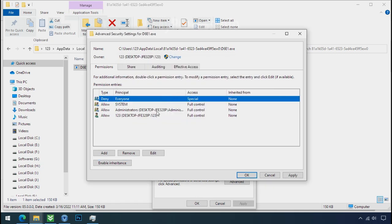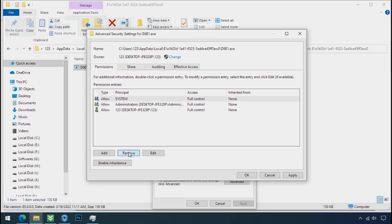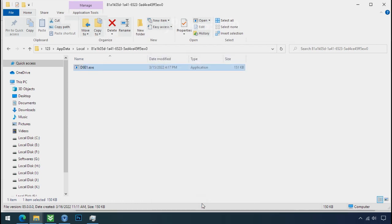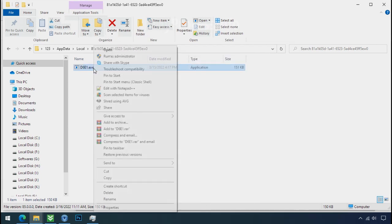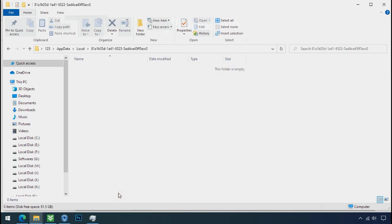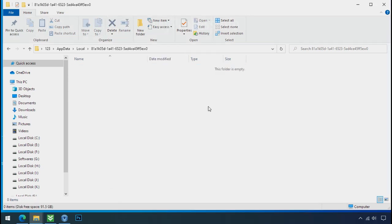Select everyone and remove it. Apply ok and ok. Now you can delete this ransomware file. Do same for the another one. Now we have successfully removed the ransomware files from the PC.